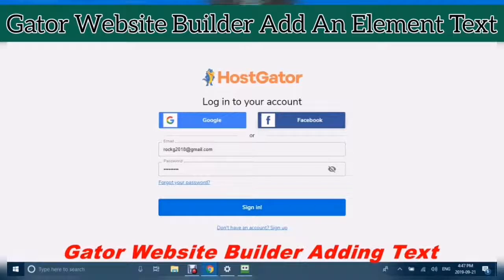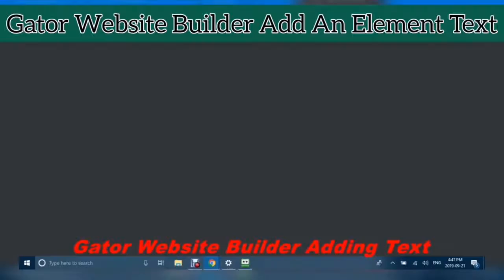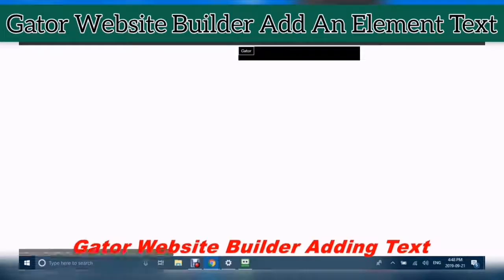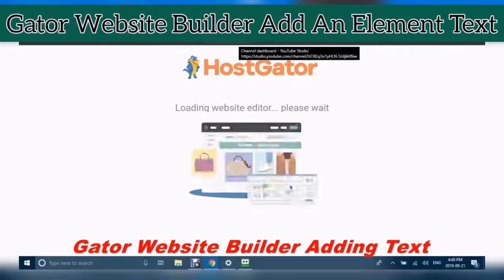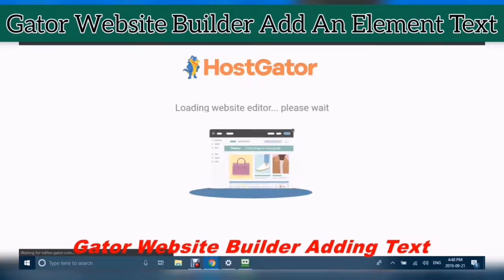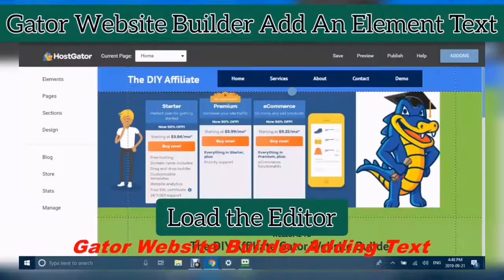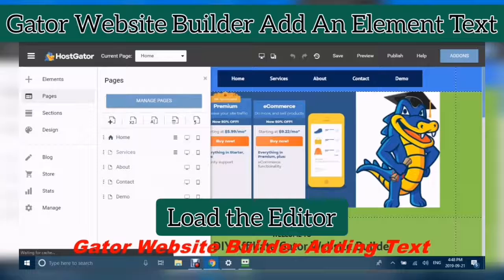You have to make sure that you are logged in. Click Edit Site. Today we are adding text as an element.